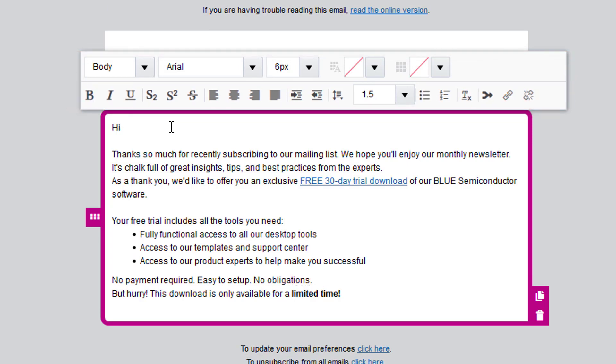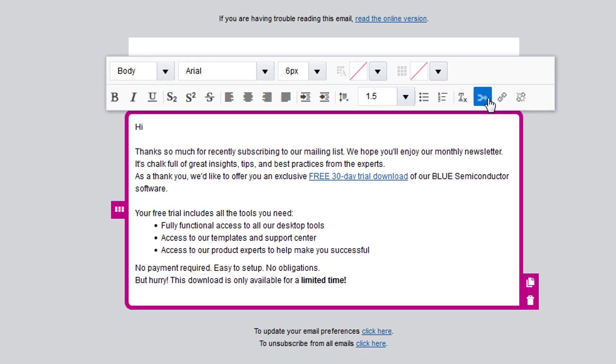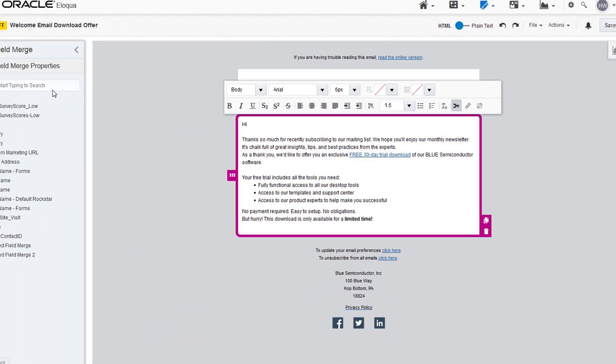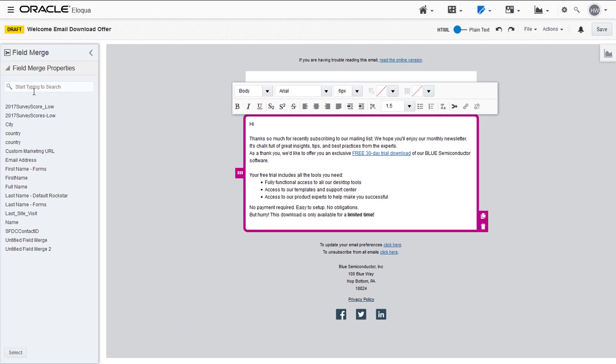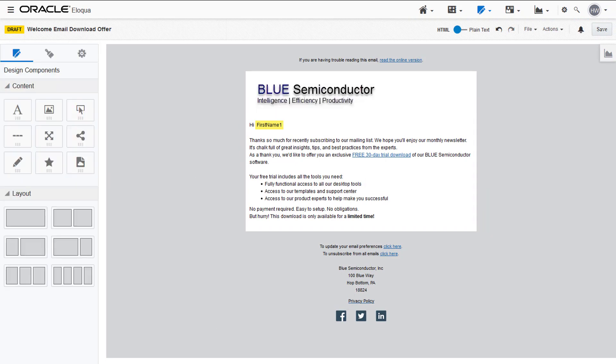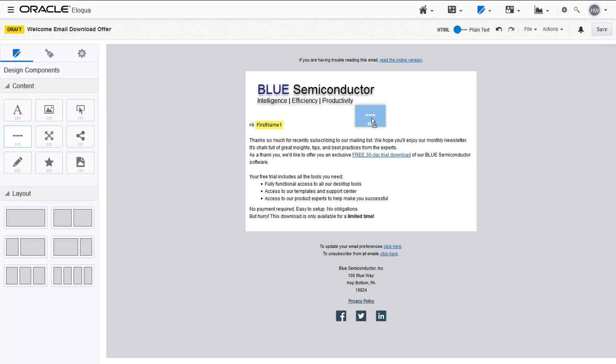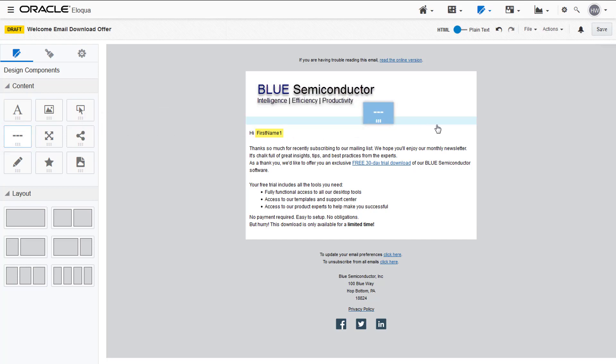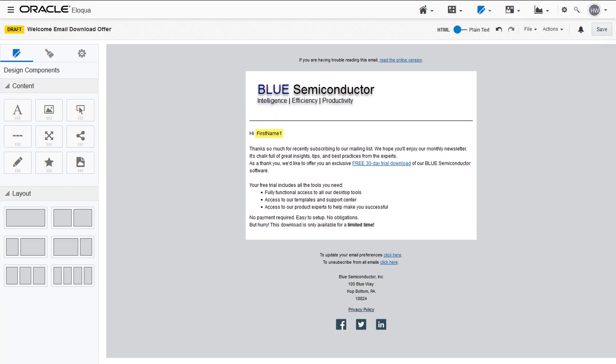I'm going to be adding a field merge to the text. Finally, we're going to add a divider to our email. Drag and drop the divider element between the image and the text. And you're done!